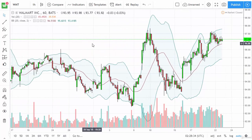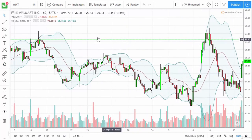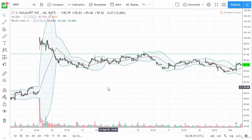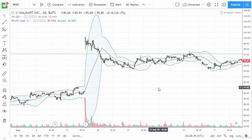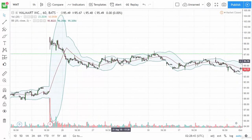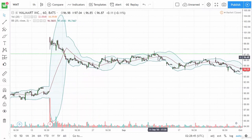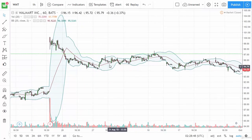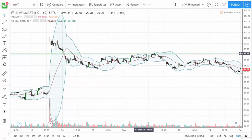The thing I would say about Bollinger Bands that is absolutely vital is you need to pay attention to the slope of the line. Now this is slightly positive, but it's not positive enough to make it interesting. And this is a sideways, choppy, nothing market — and that's exactly how it should be treated.